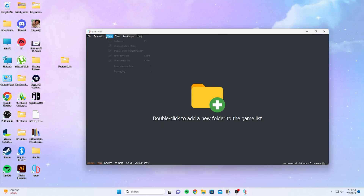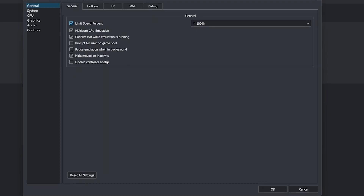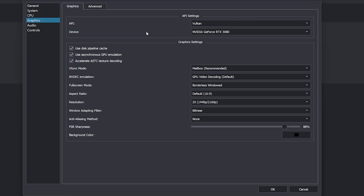Next, we're going to go into Emulation and we're going to select Configure, then go to Graphics. When it comes to the graphic settings, it really depends on your preference. I know people say Vulkan is for AMD and OpenGL is for Nvidia, but play around with it and see what works for you. Right now for me, Nvidia is working with Vulkan — it depends on what game you're trying to play.